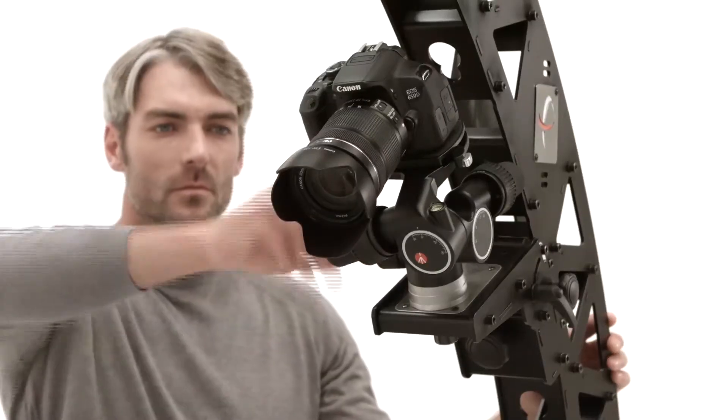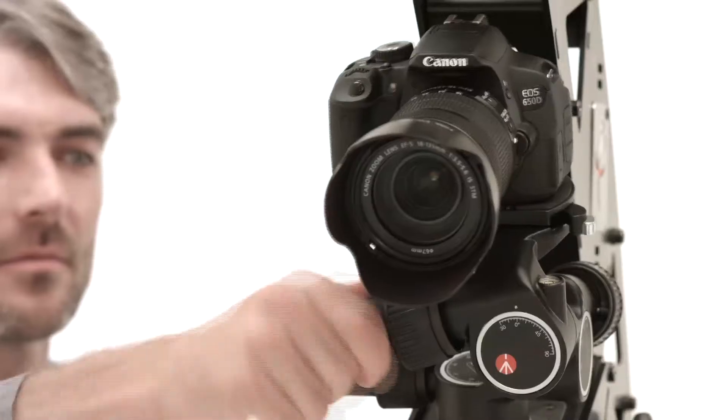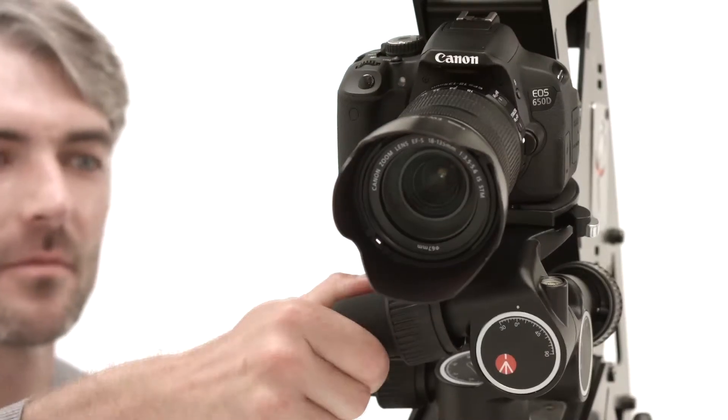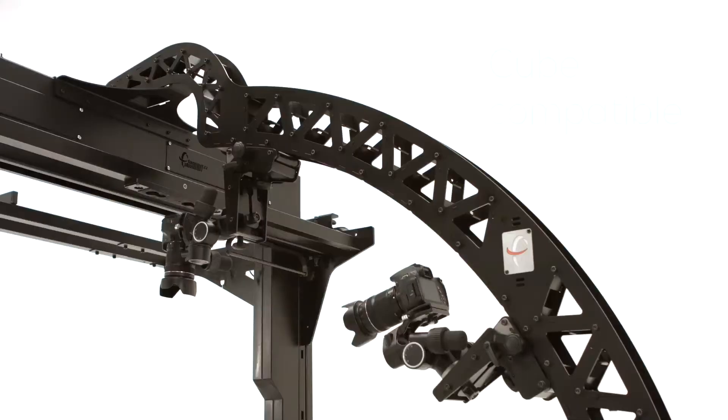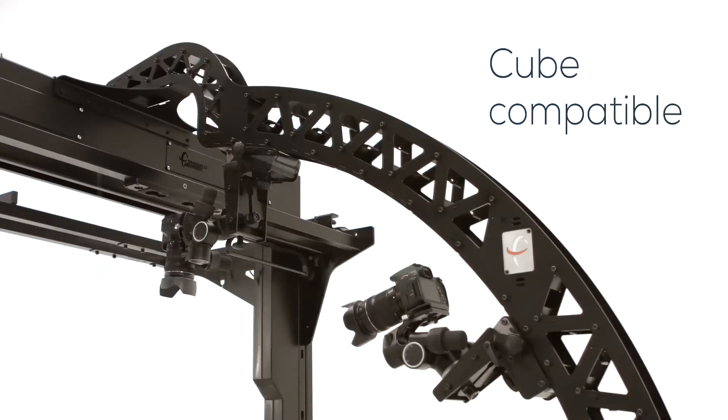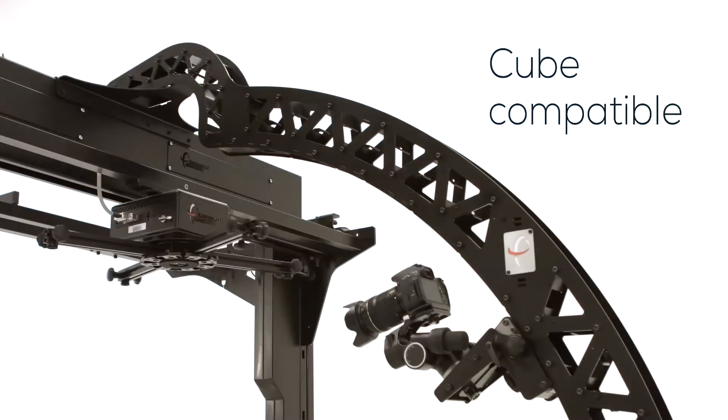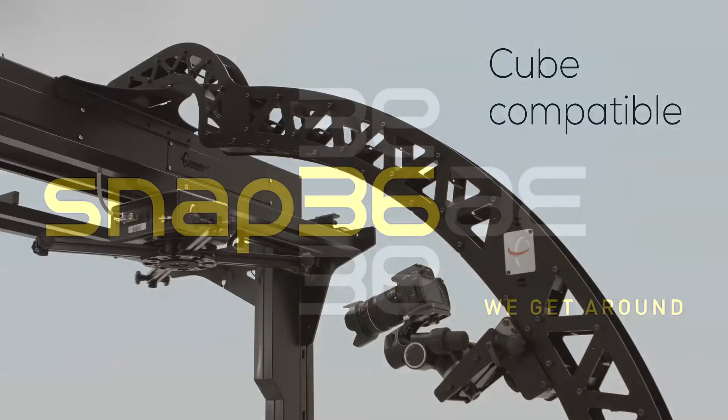Thanks to this system, the cameras are easily pointed to the center of rotation. The Multicam can also be used together with the Cube.